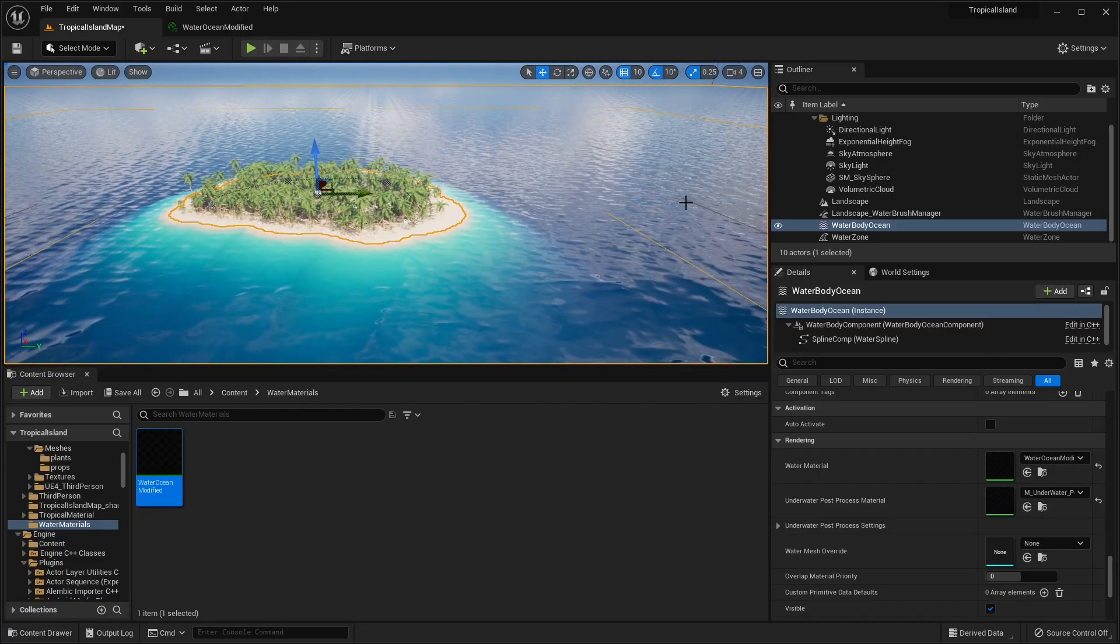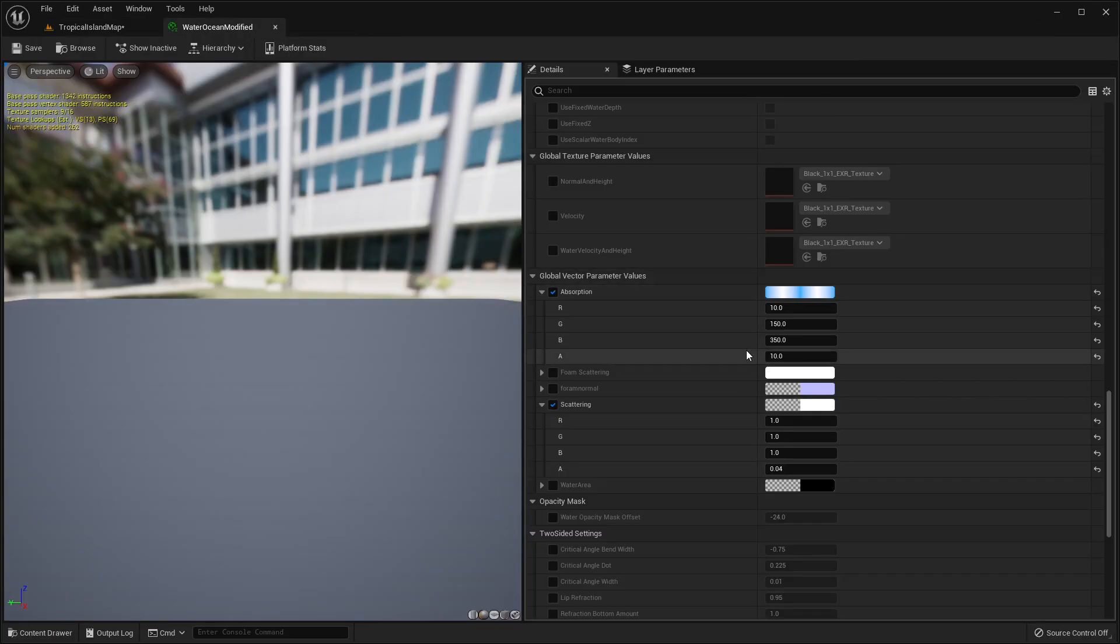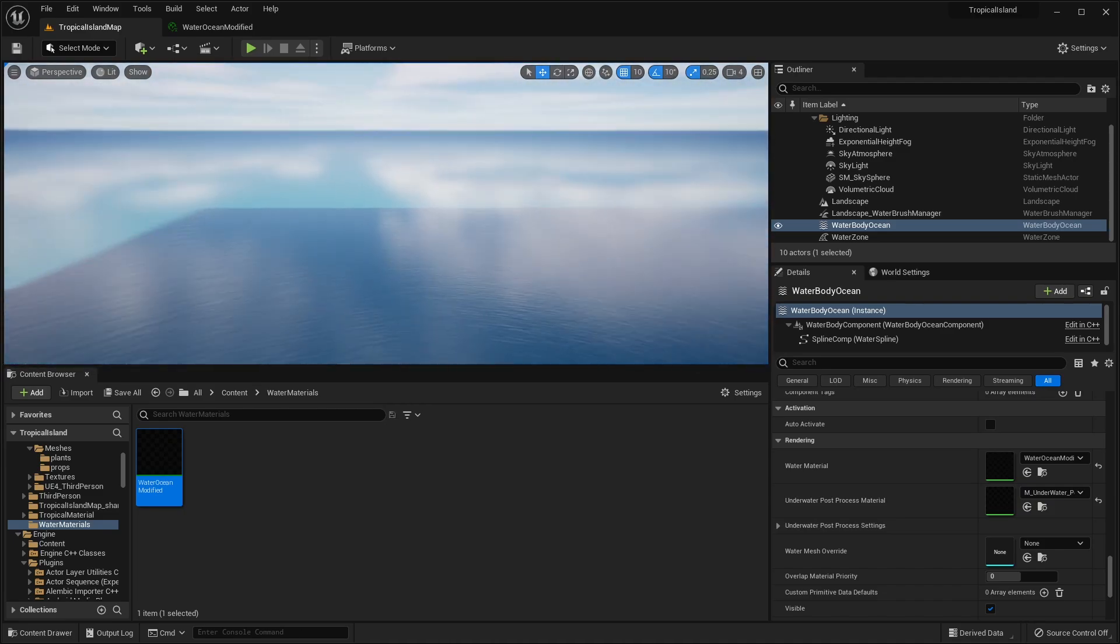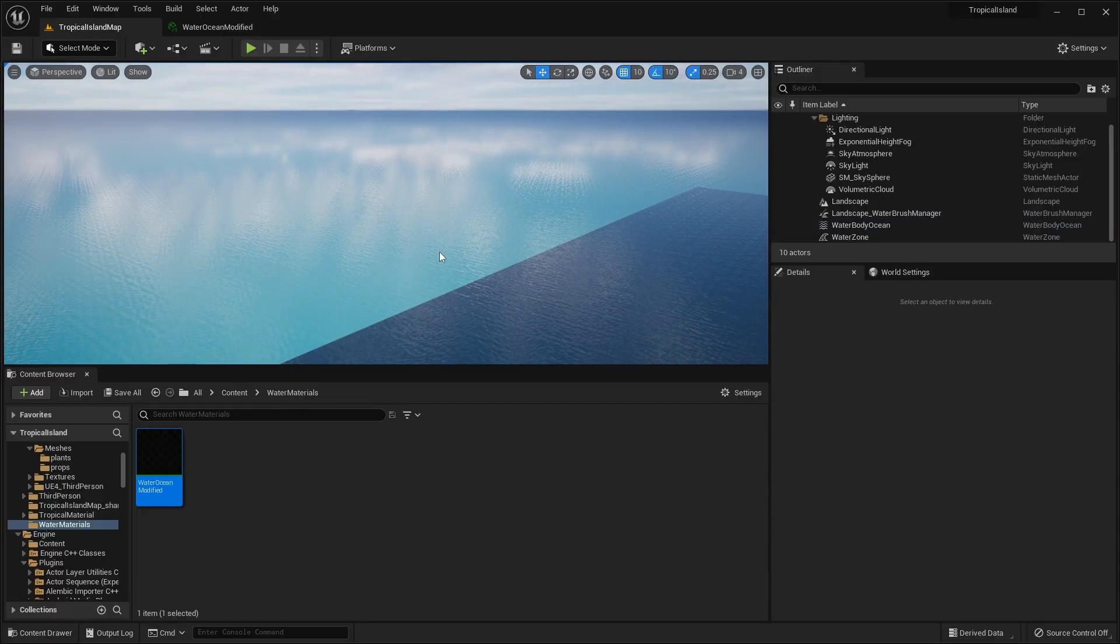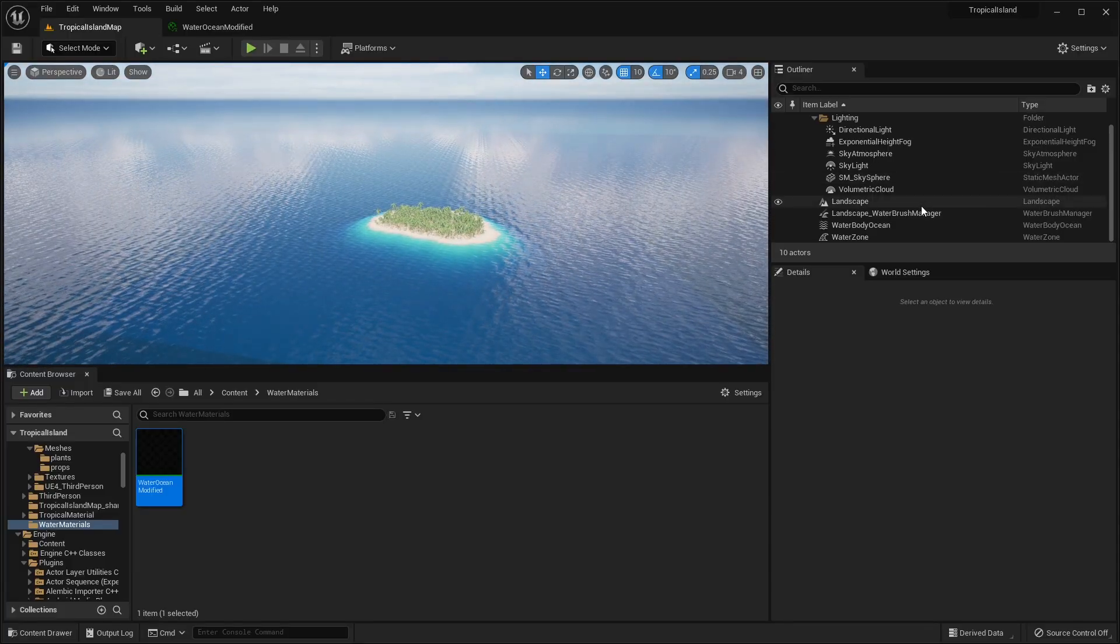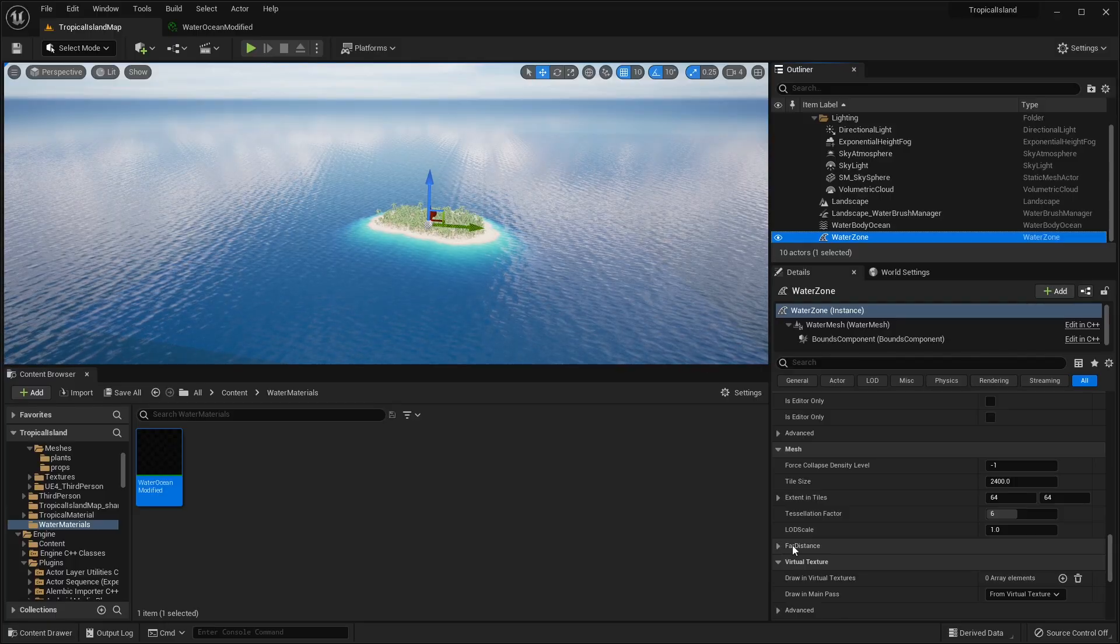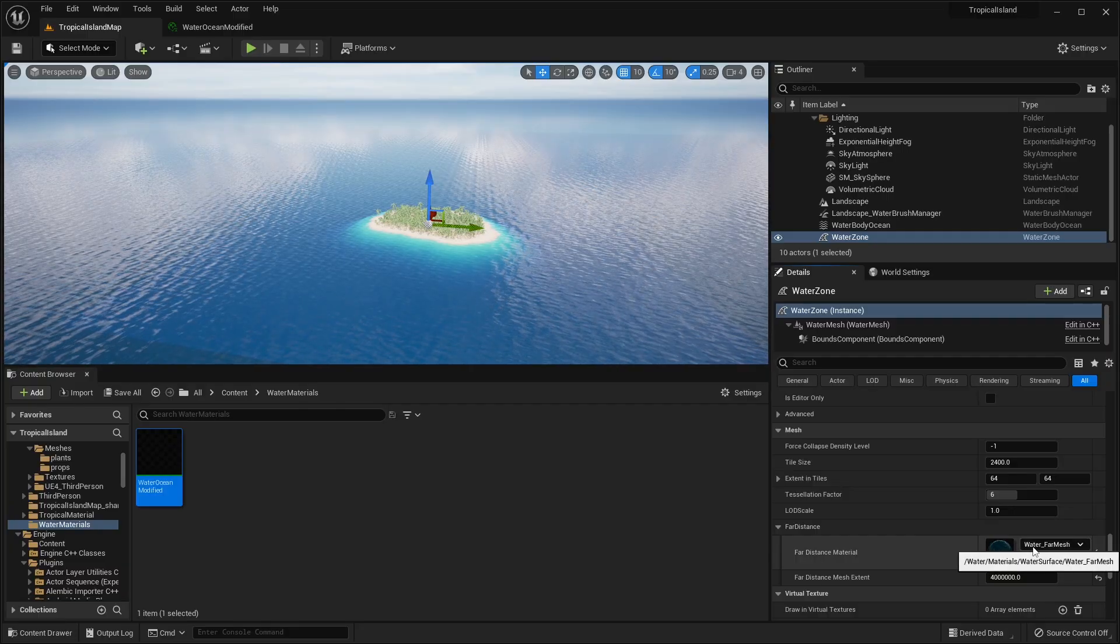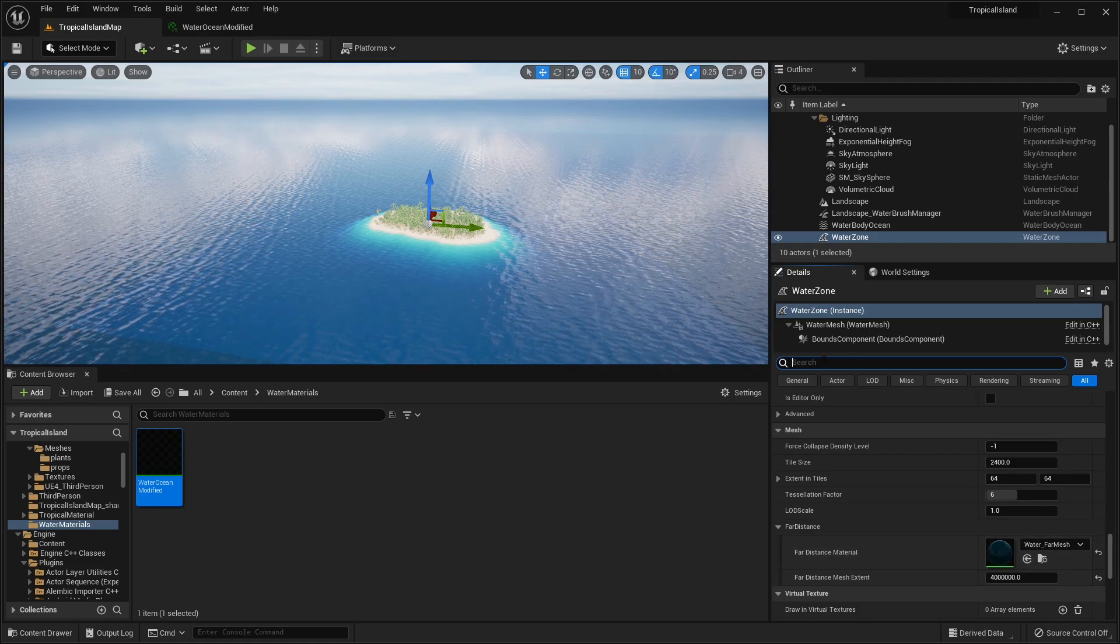And then we want to drag our water ocean material onto our water material. And you're going to see that adds a more darker ocean color. And of course, if you want, you can play with those variables to get the desired look or desired color of your ocean. Now one thing that you're going to notice is if you look off into the distance, the ocean materials are not the same. So we're going to have to modify the ocean farm material. So to modify that material, all you have to do is click on your water zone. You want to scroll down about halfway until you see right down here far distance. Okay, so click expand that. And we're going to see this water underscore far mesh.